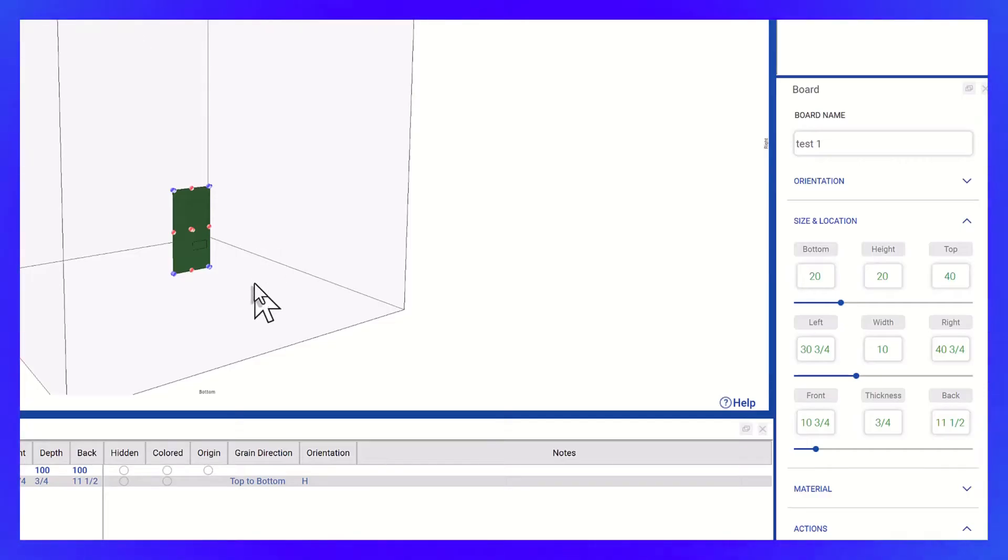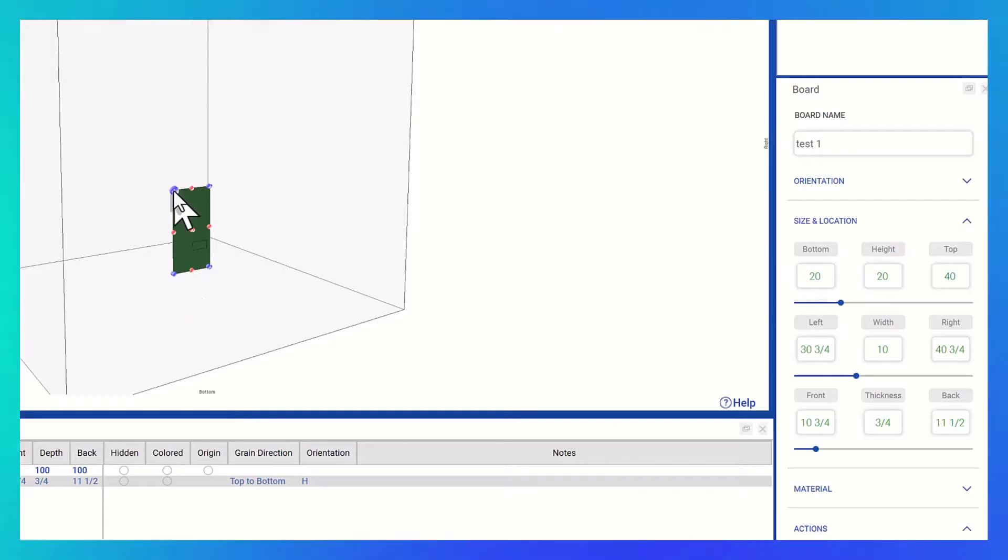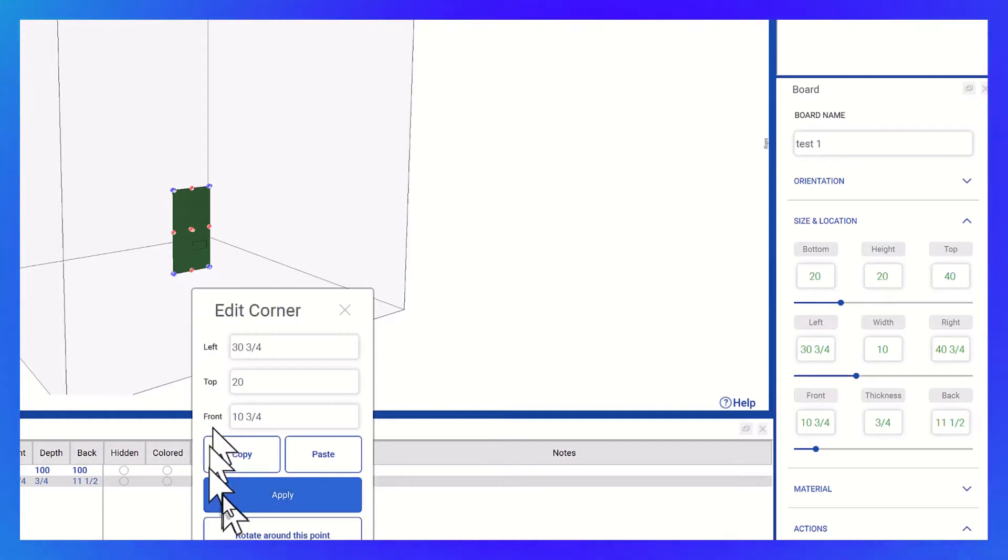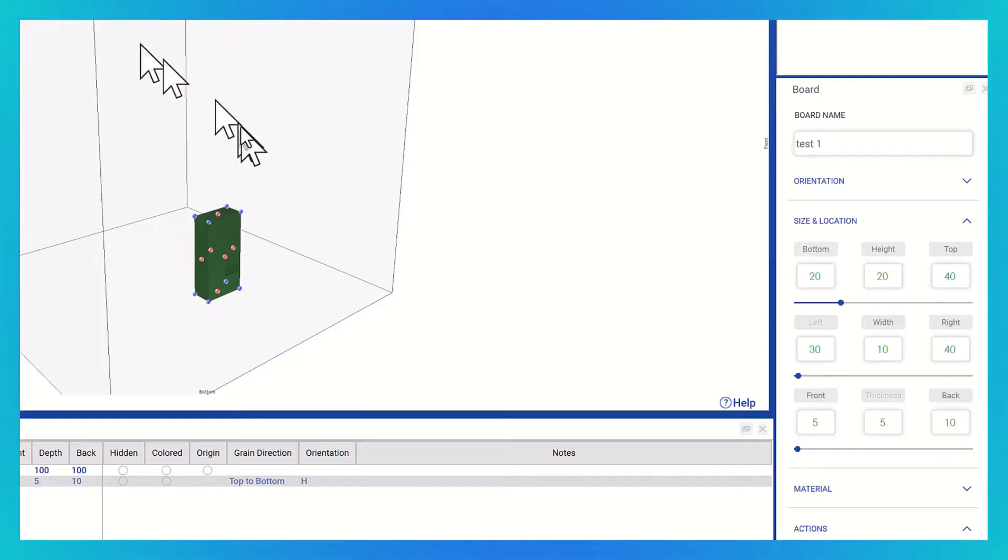When you want to rotate around a specific corner, the process has been simplified. Now, if you select the desired corner and right-click, you'll notice a modification in the Edit Corner form. This allows you to easily choose Edit with respect to that specific point.